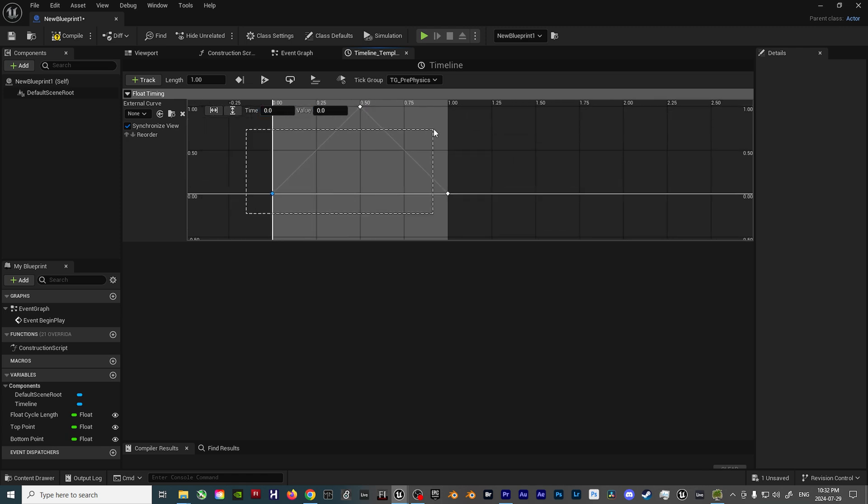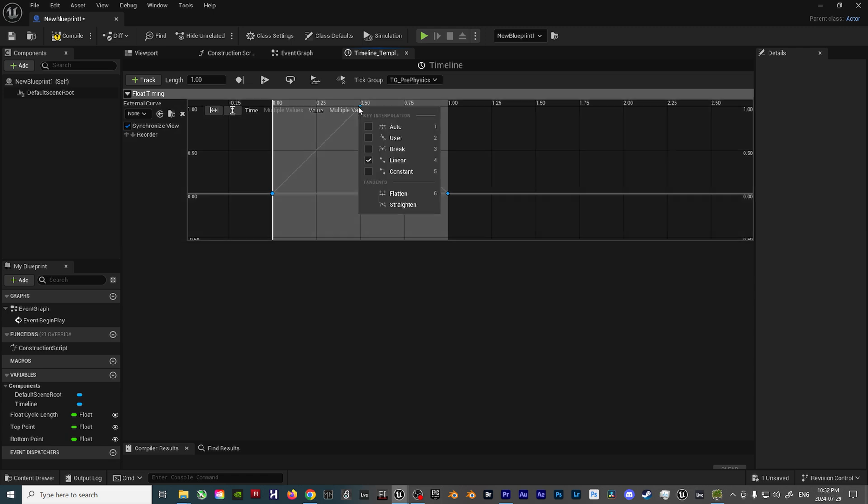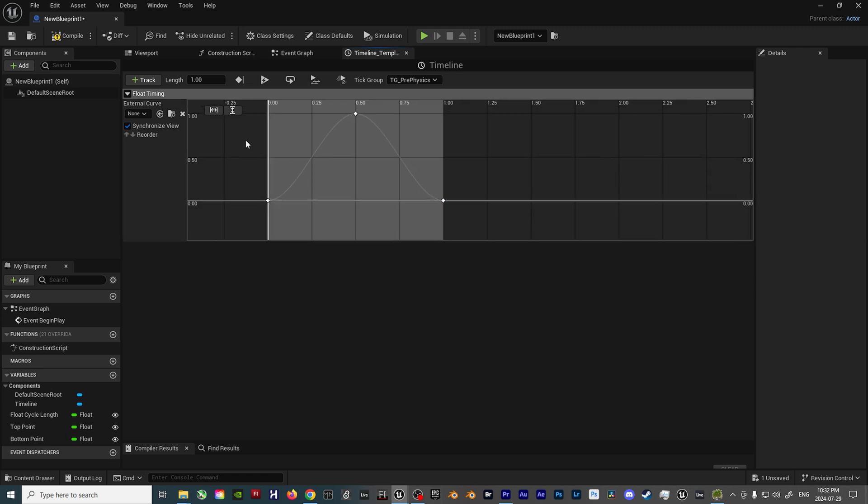After that setup, select all 3 points, right-click, and then select Auto Function. This will add the Ease In, Ease Out component that I mentioned earlier.